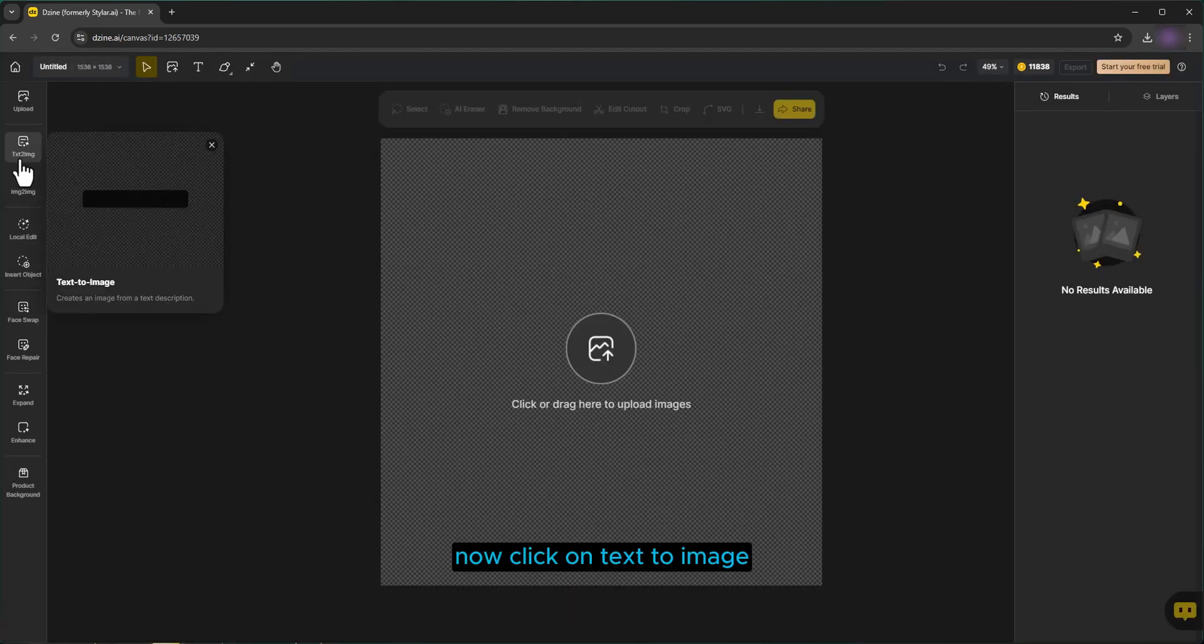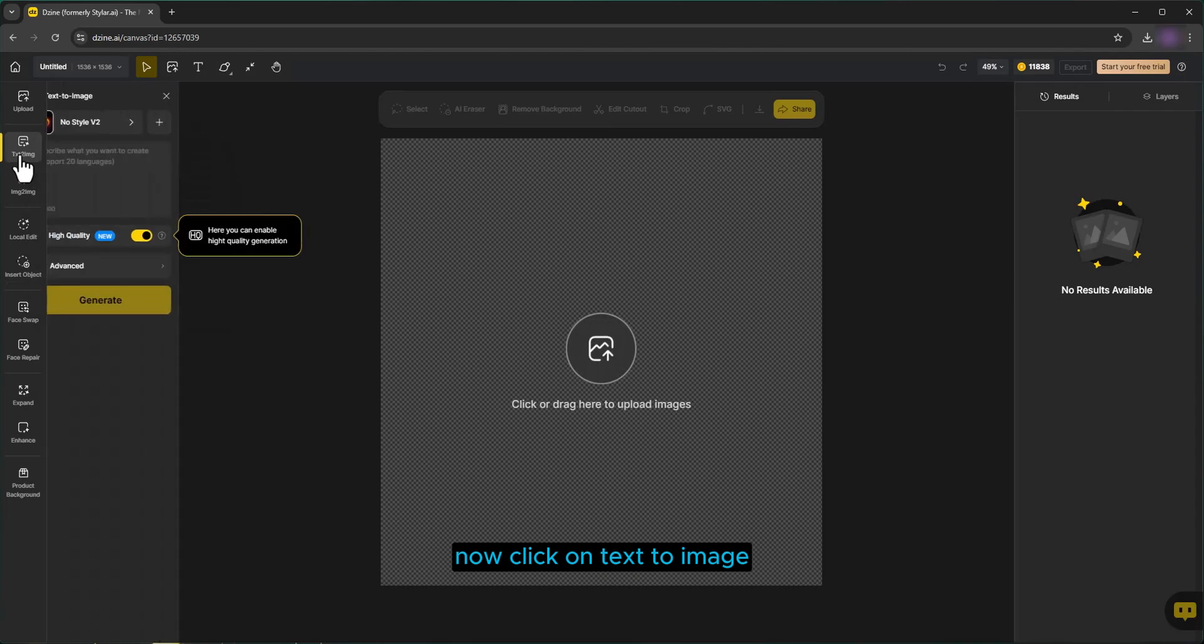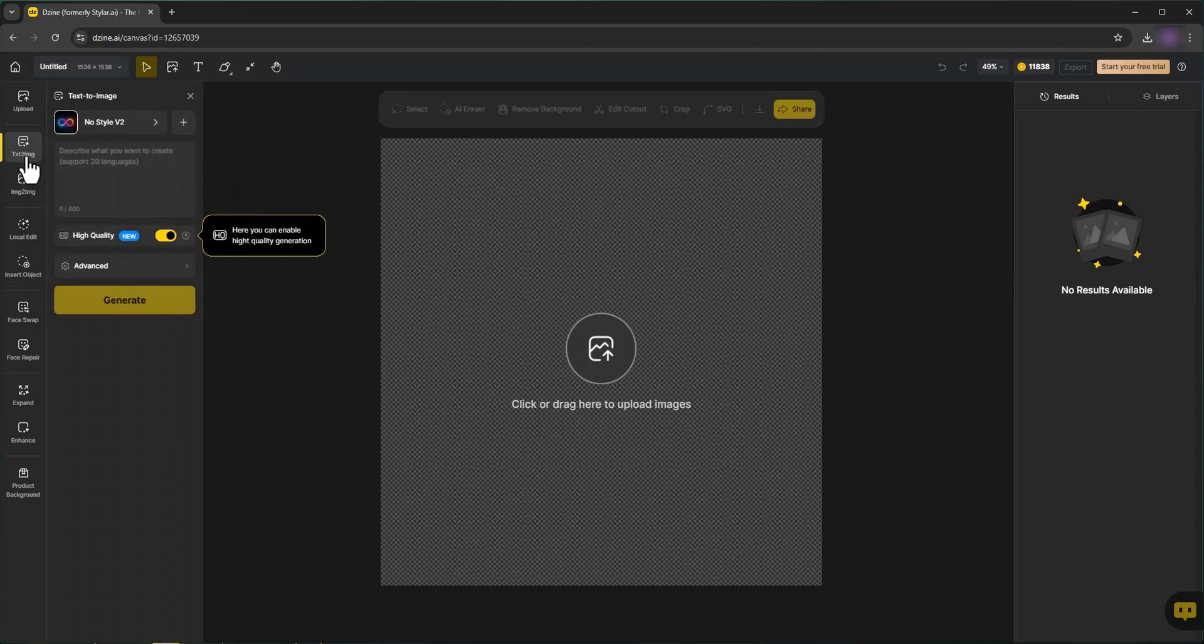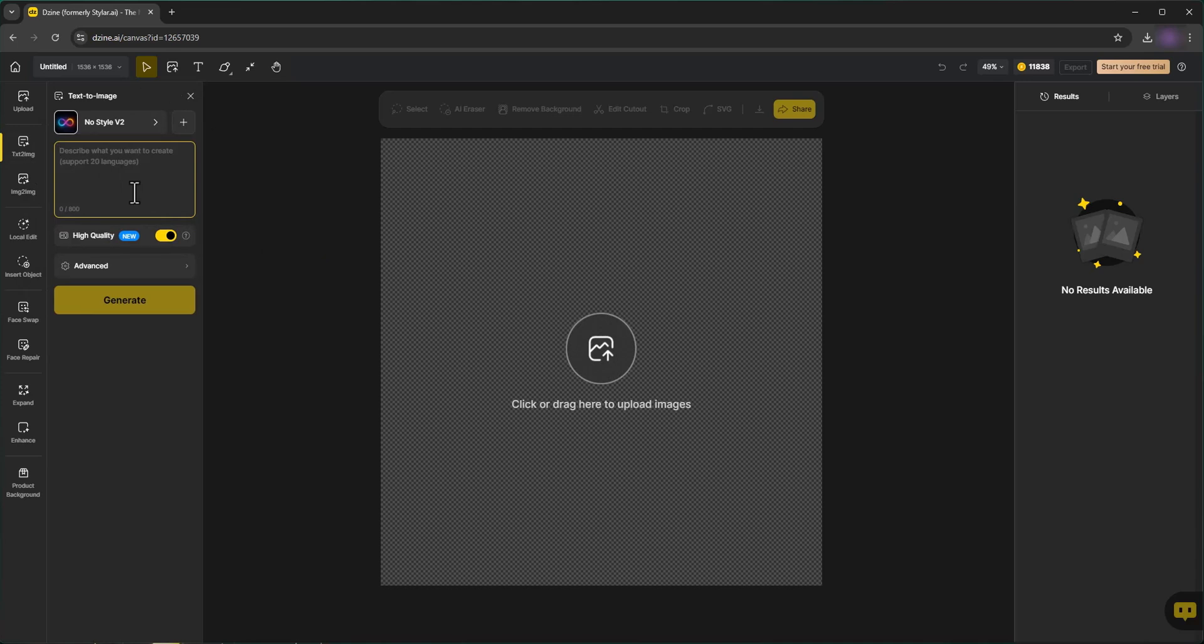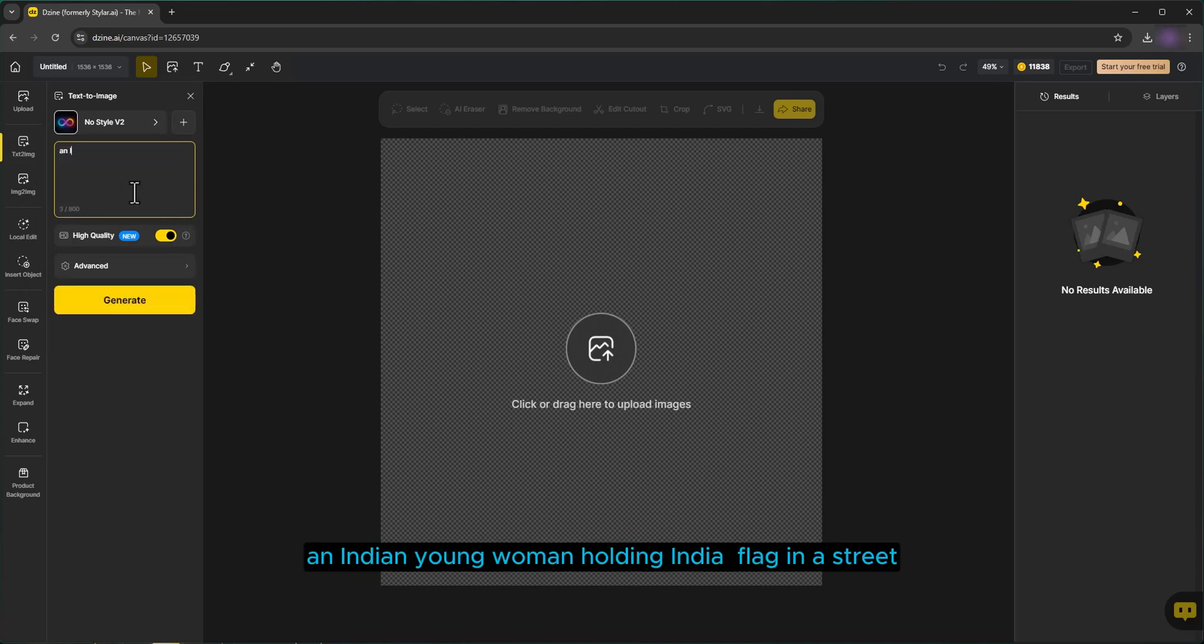Now click on Text to Image. Here you can type your prompt. An Indian young woman holding India flag in a street.